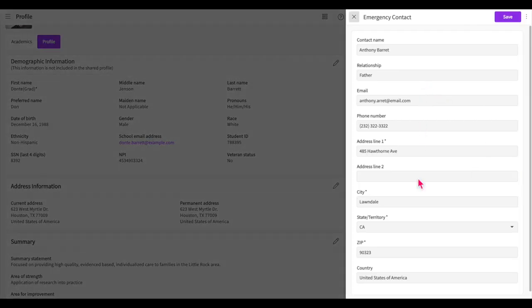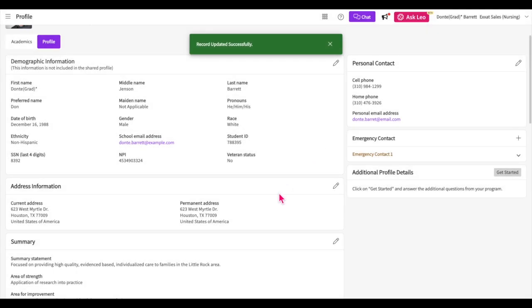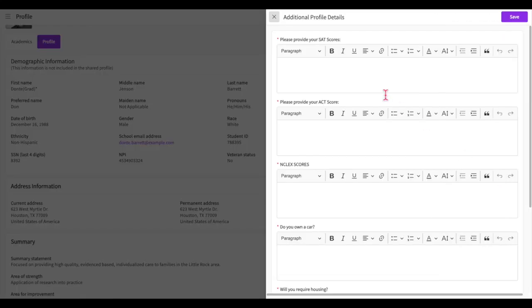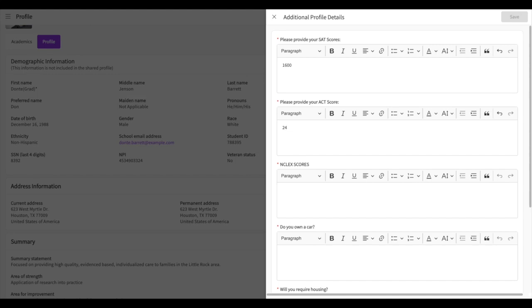Your program may build a questionnaire for you to complete within your profile. This will be in the additional profile details section. To complete the questionnaire, click on the get started button. A drawer will open listing any questions your program has added for you. Please note you must answer any required questions which are marked by an asterisk before you can save.